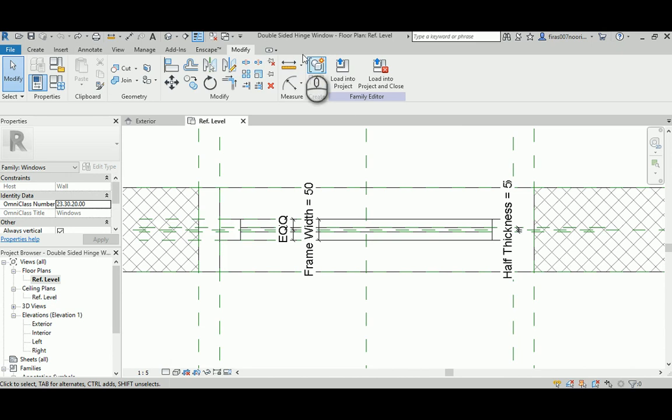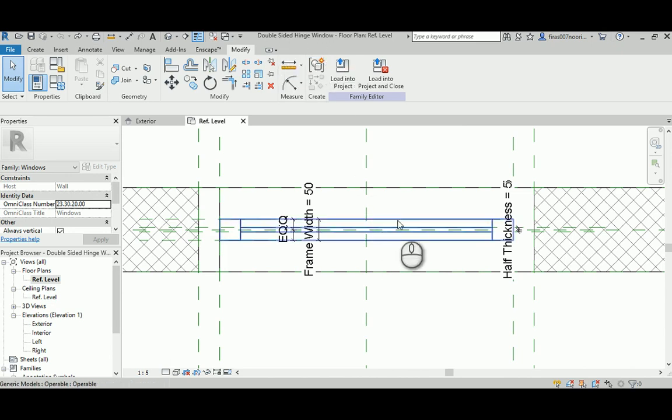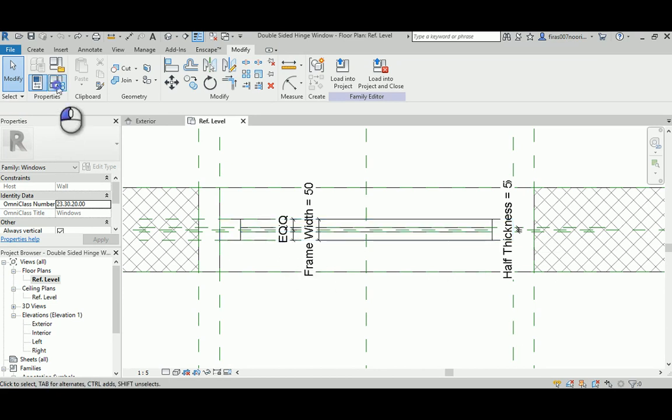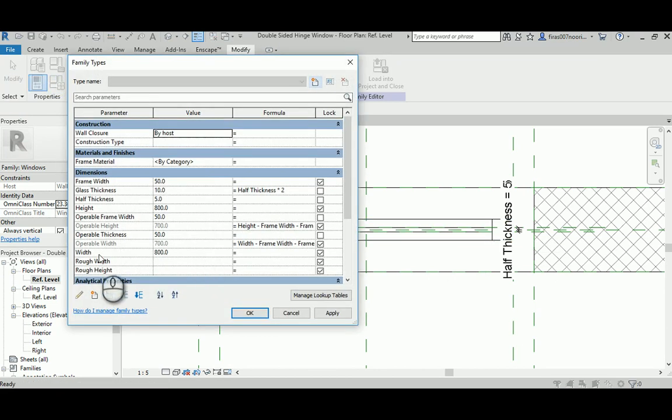In this exercise, I just saved the file as a double-sided hinge window. We need to make two of those, and the easiest way, the quickest way to do that is to go ahead and open the family type.